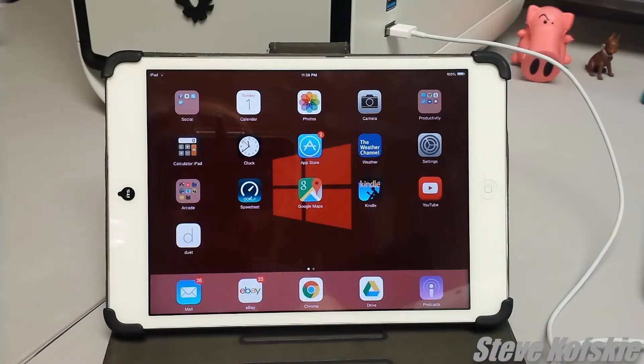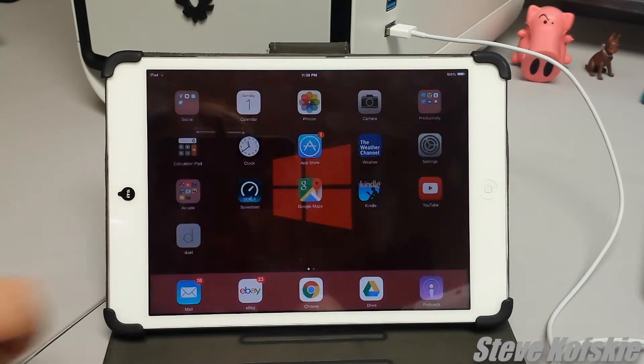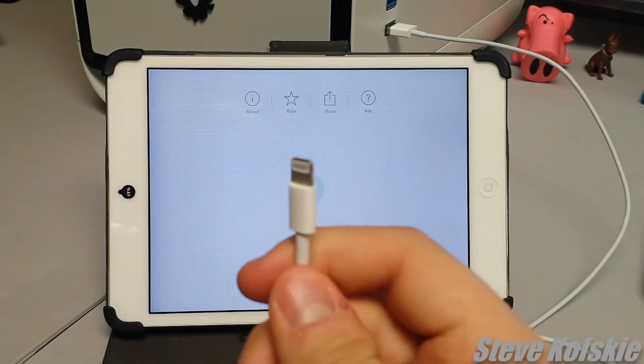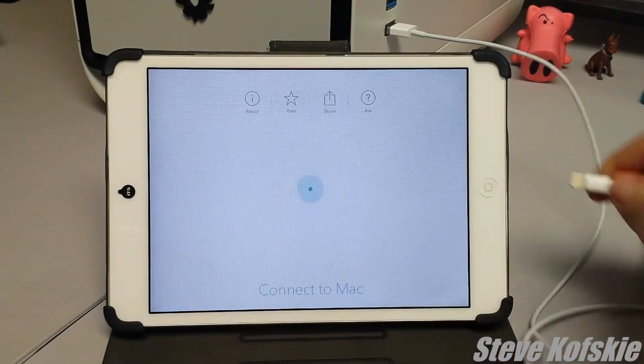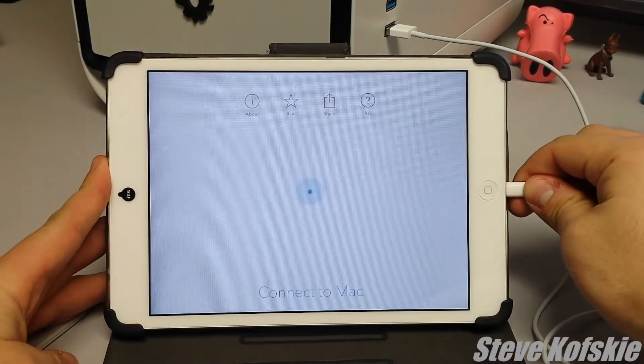To get the display going, I ran the Duet app on my iPad and connected it to my PC. The PC will immediately detect the iPad and produce an extended display.